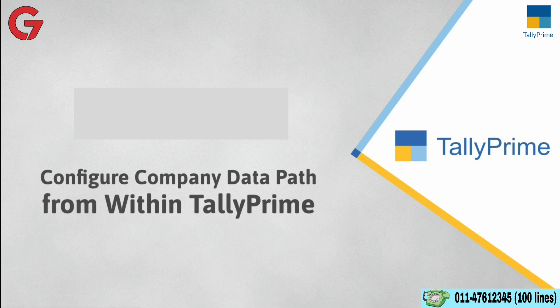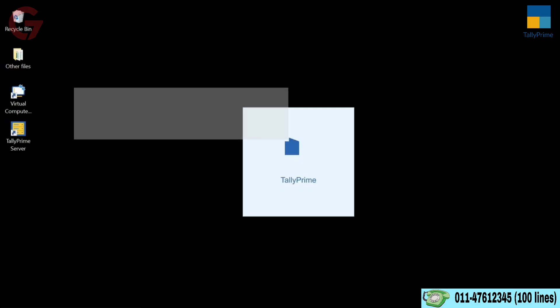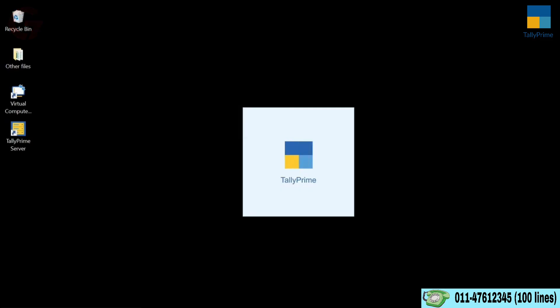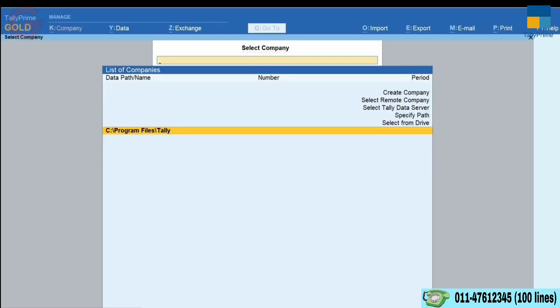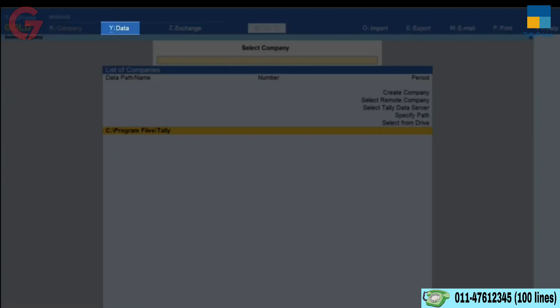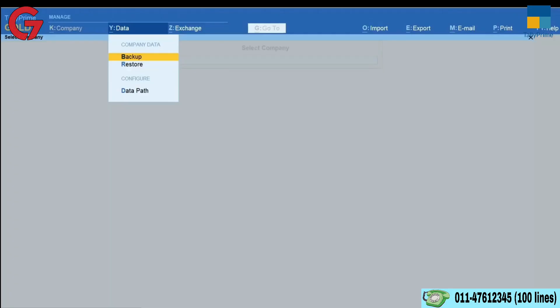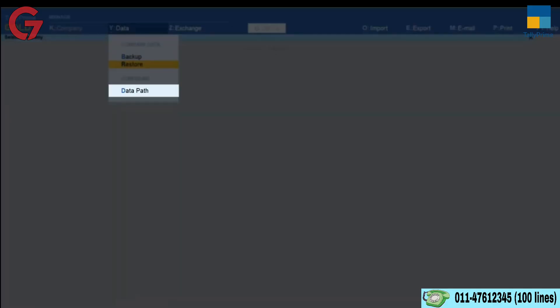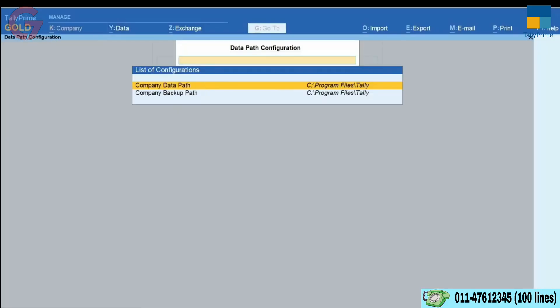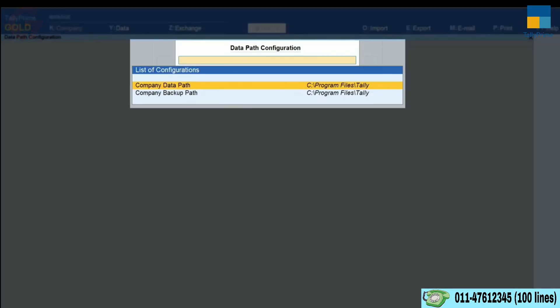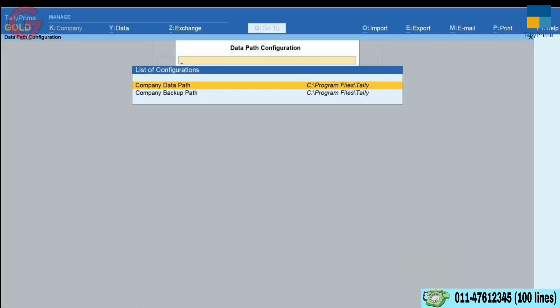Configuring data path from within Tally Prime. Open Tally Prime. Click Data or simply press Alt-Y. Then click Data Path. The Data Path Configuration screen opens.